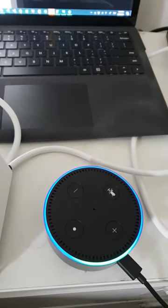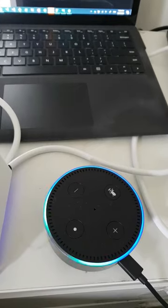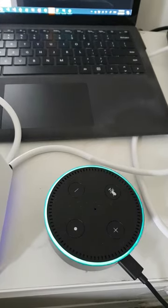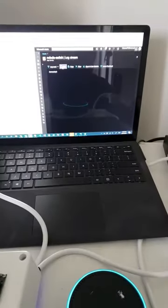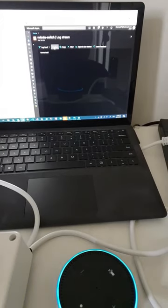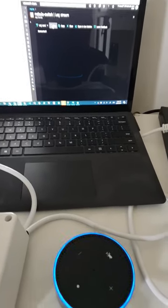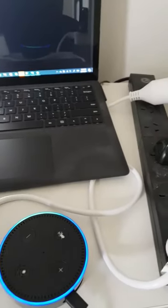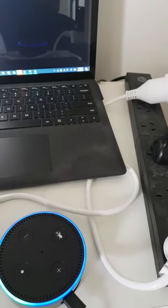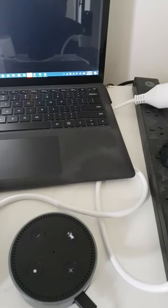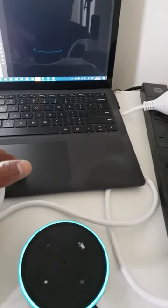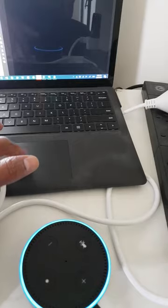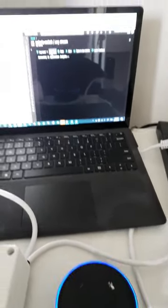Alexa, open Nebula switch. Welcome to Nebula switch. Please say display on or off or TV switch on or off. Display on. Switch state set to on. Device will be updated with new state in 30 seconds.